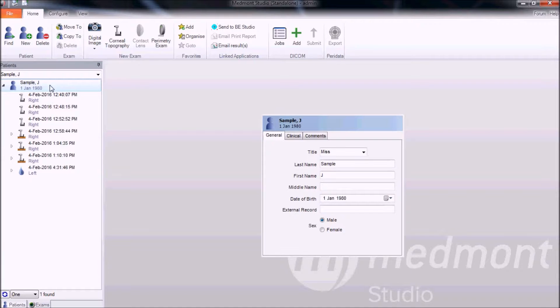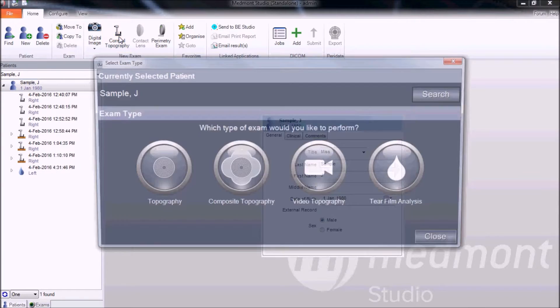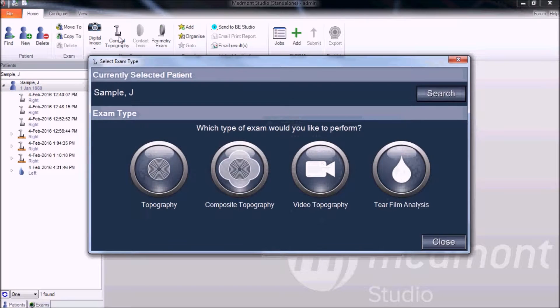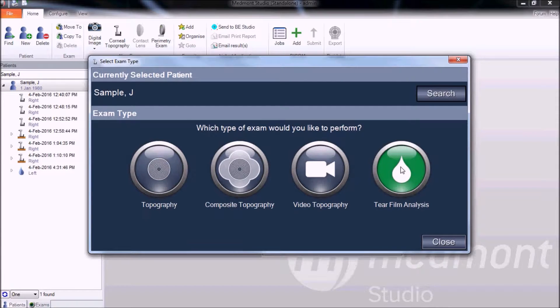Start by clicking on the patient name that you wish to capture on. Then go up to the corneal topography capture icon, which brings up the exam window. From there, select tear film analysis.